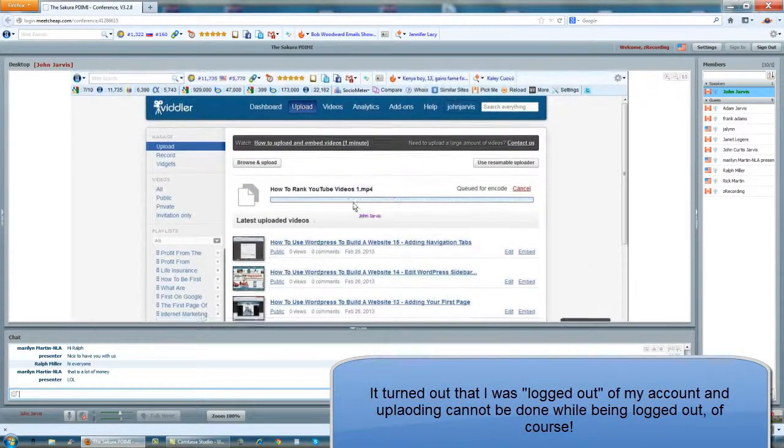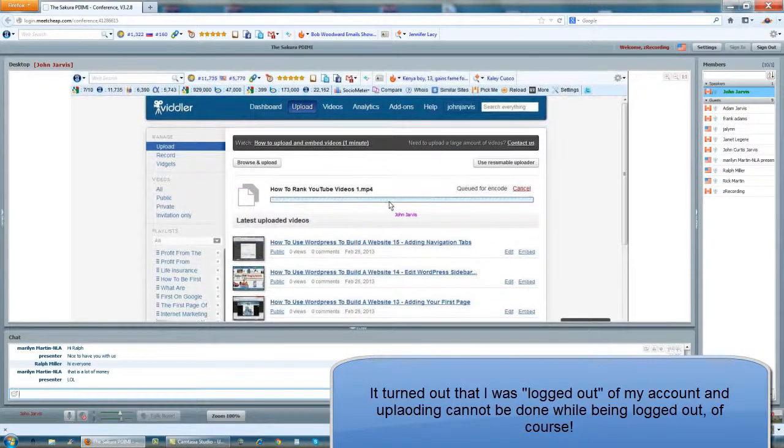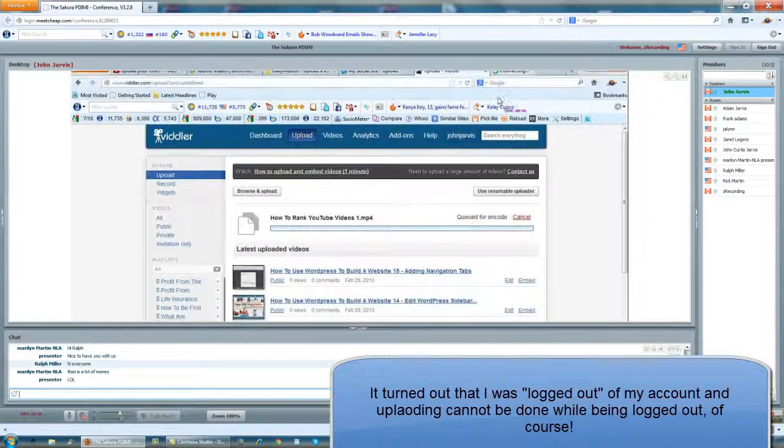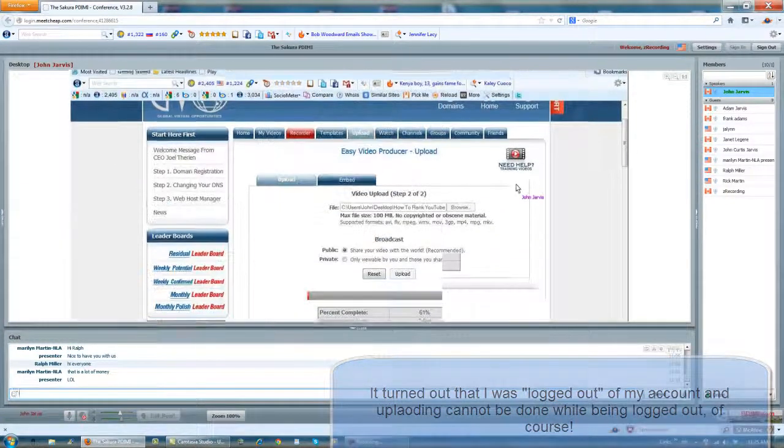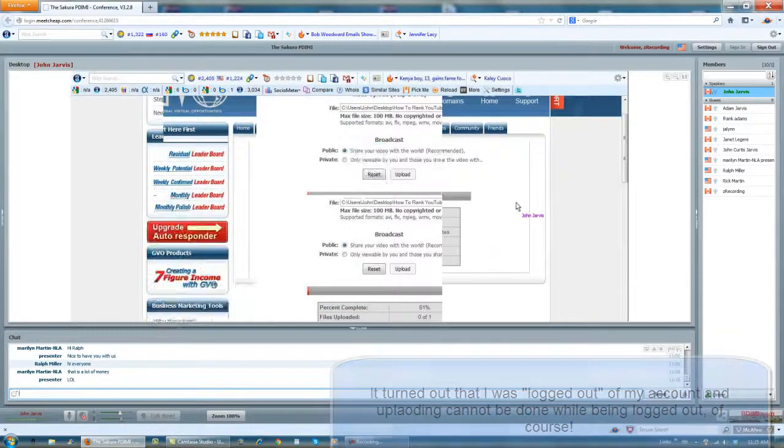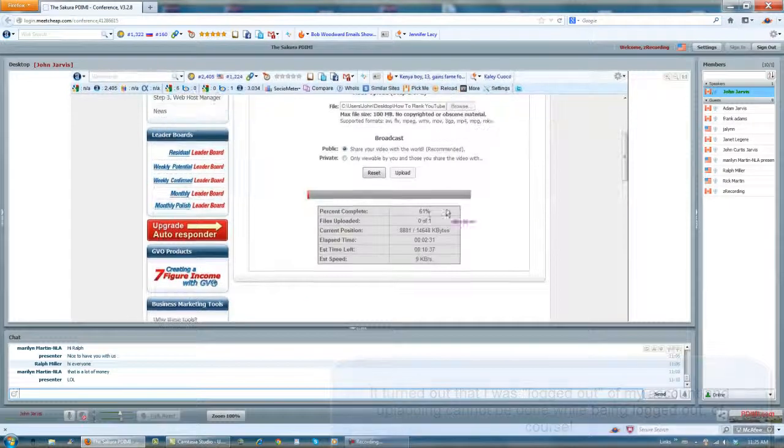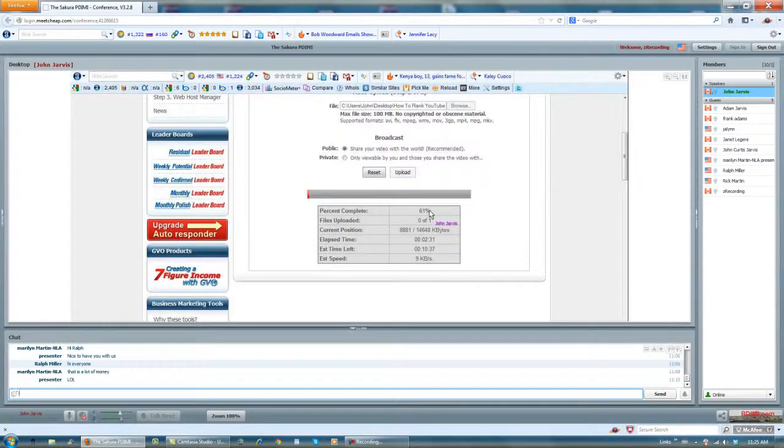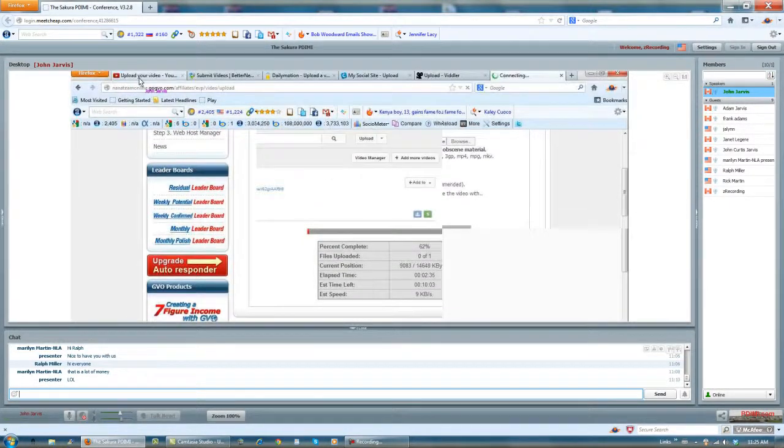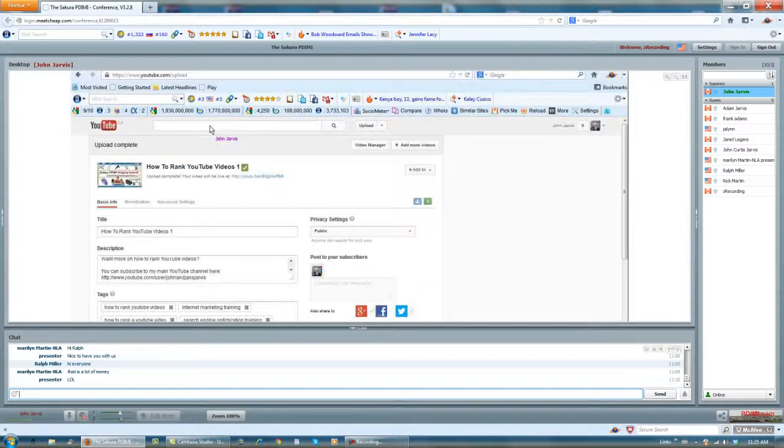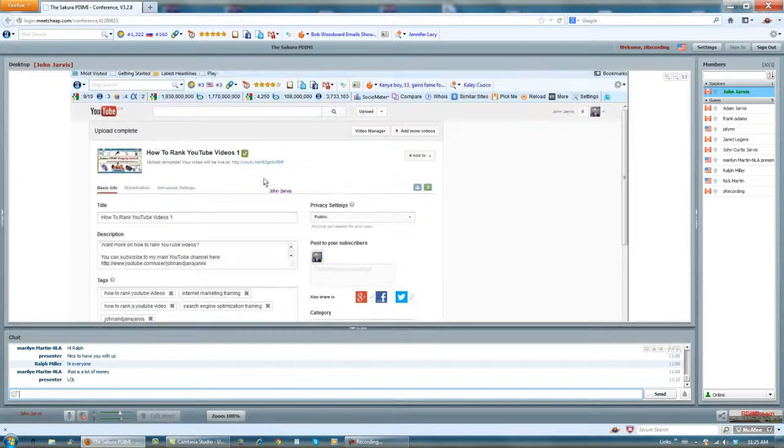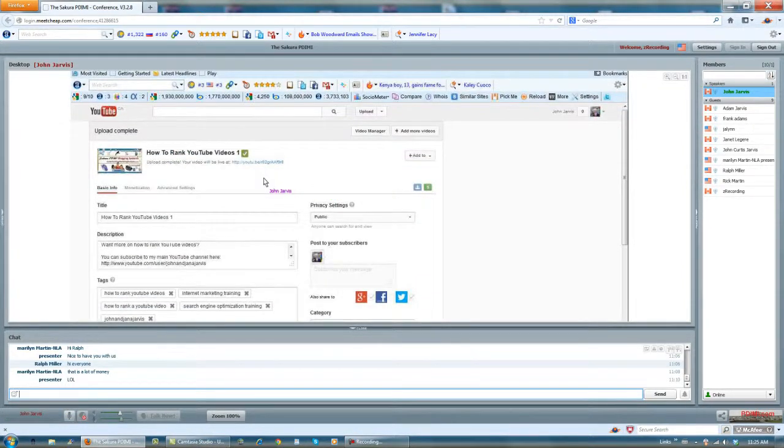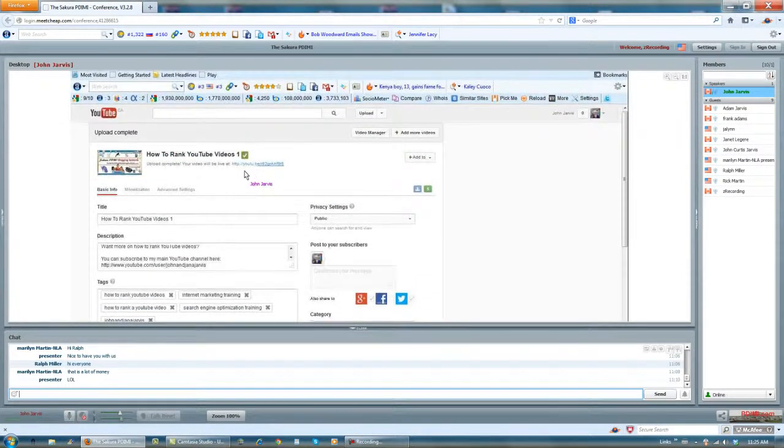It's not encoded yet, so I can't do anything with Vidler. And GVO is 61% uploaded, so I can't do anything with that. But here's what I do at this point. I go back to my YouTube channel and I click on this link right here.